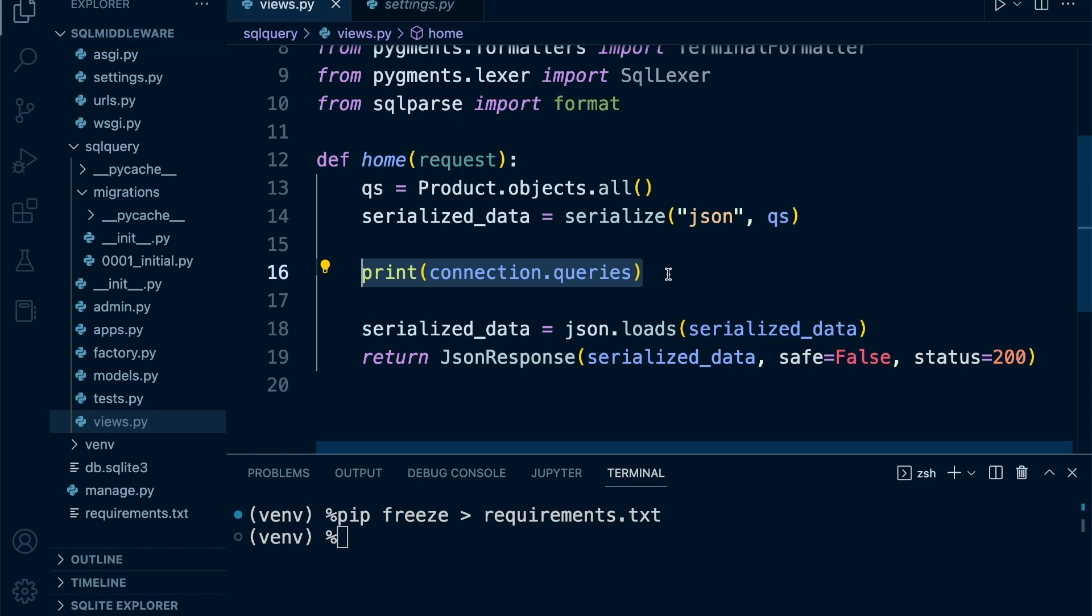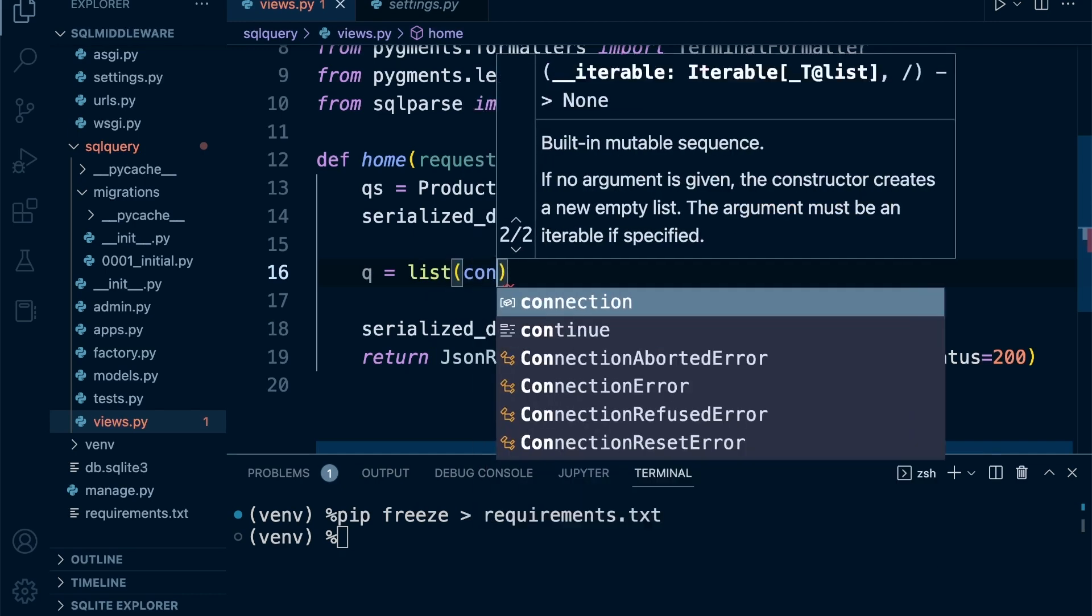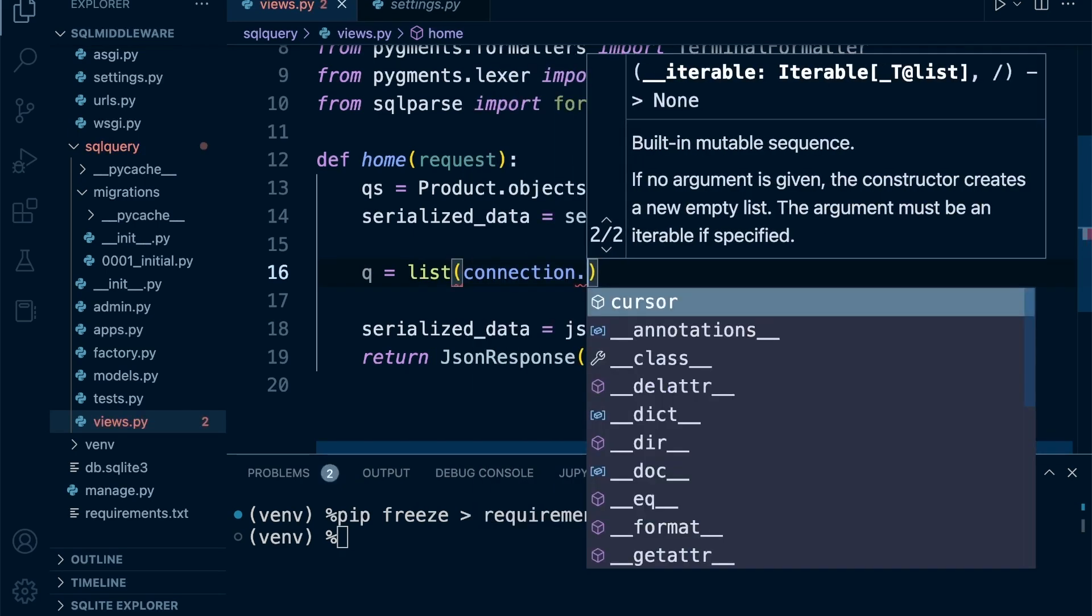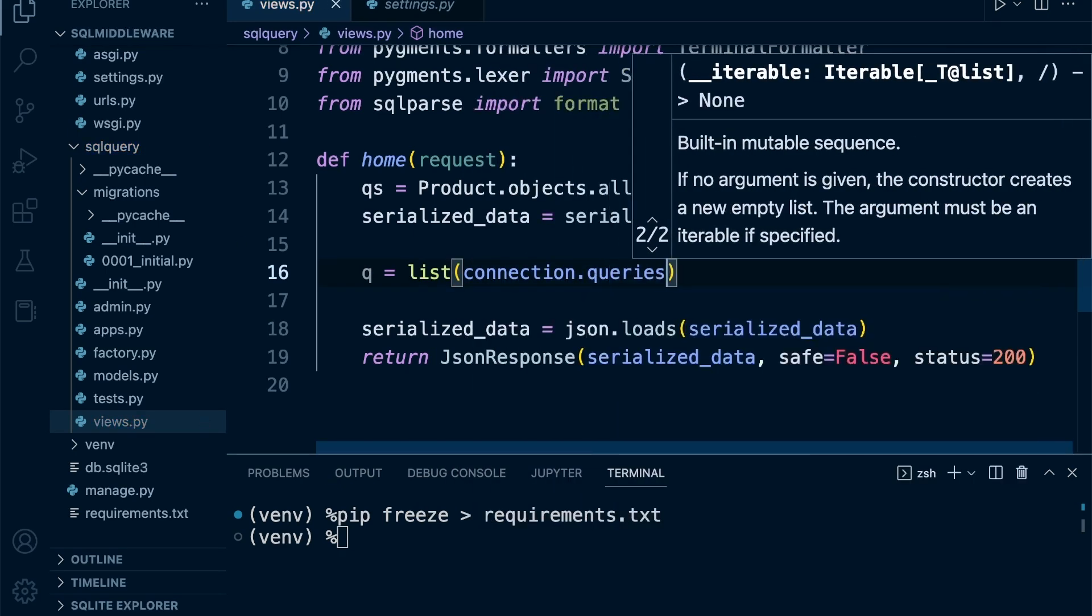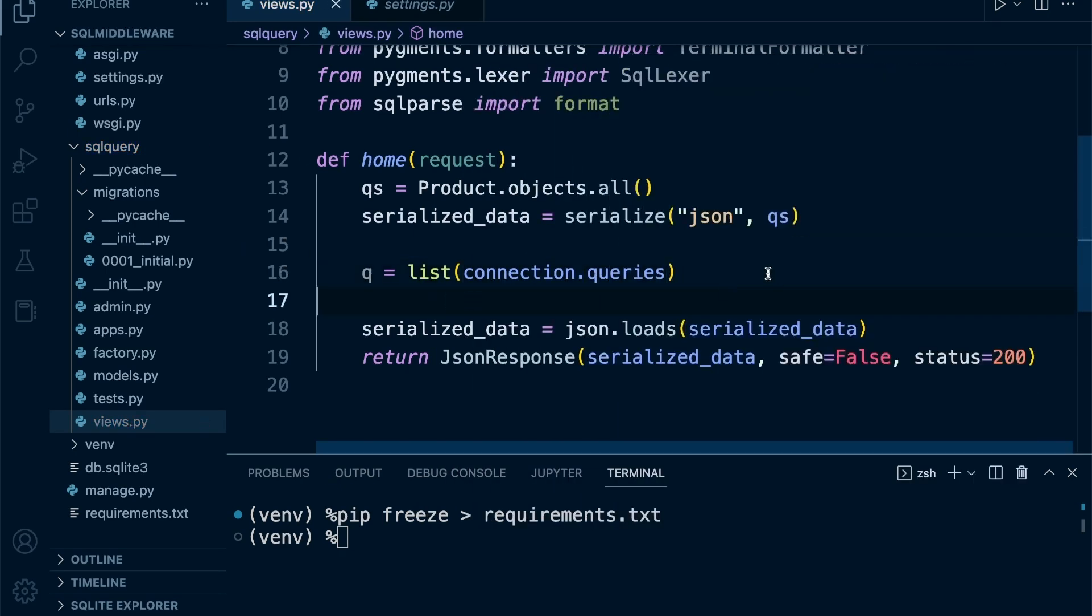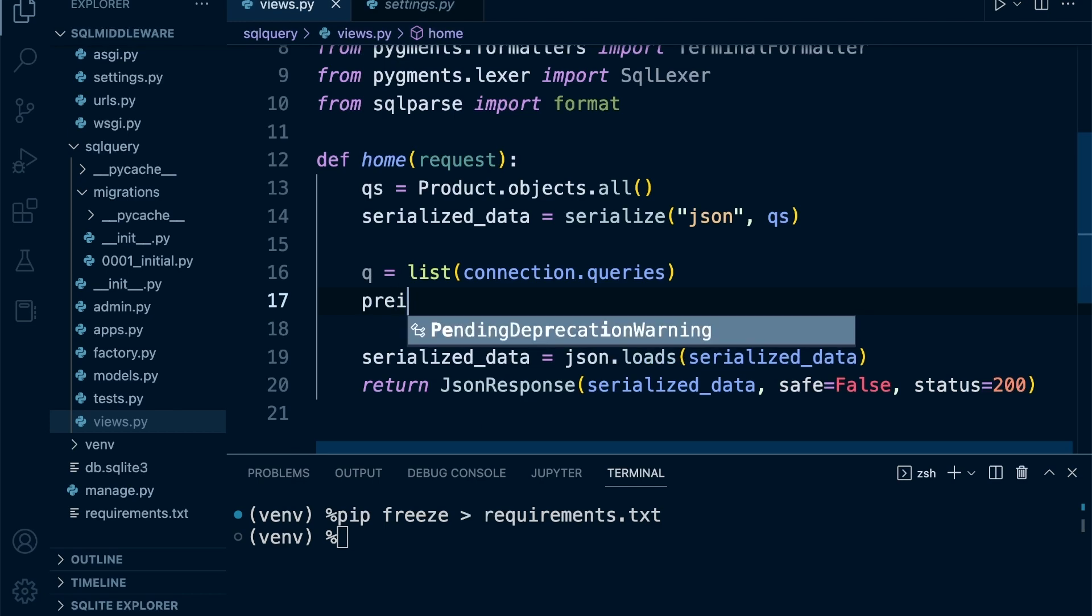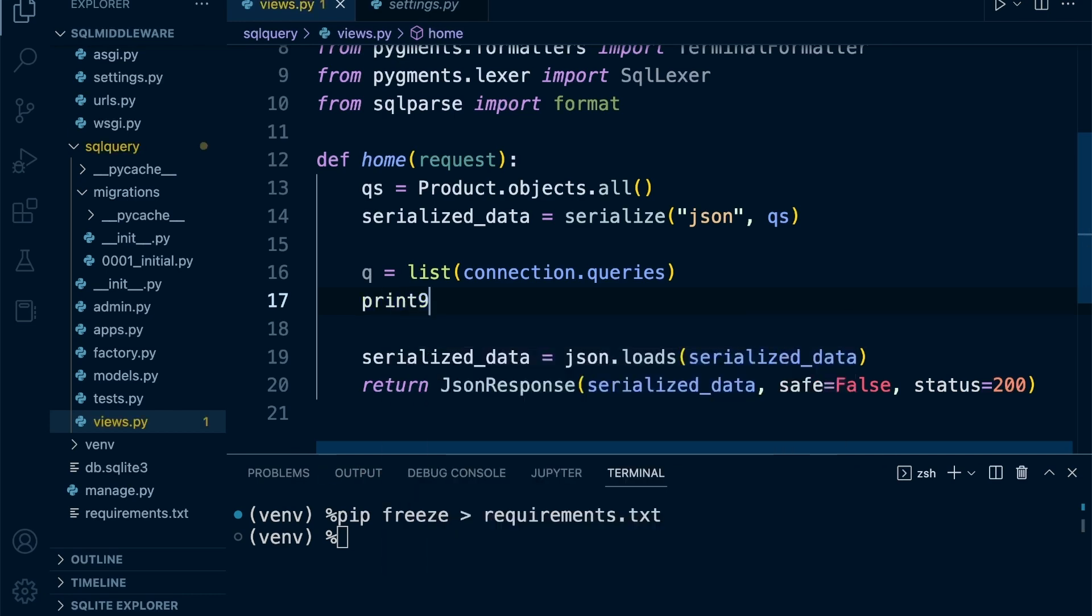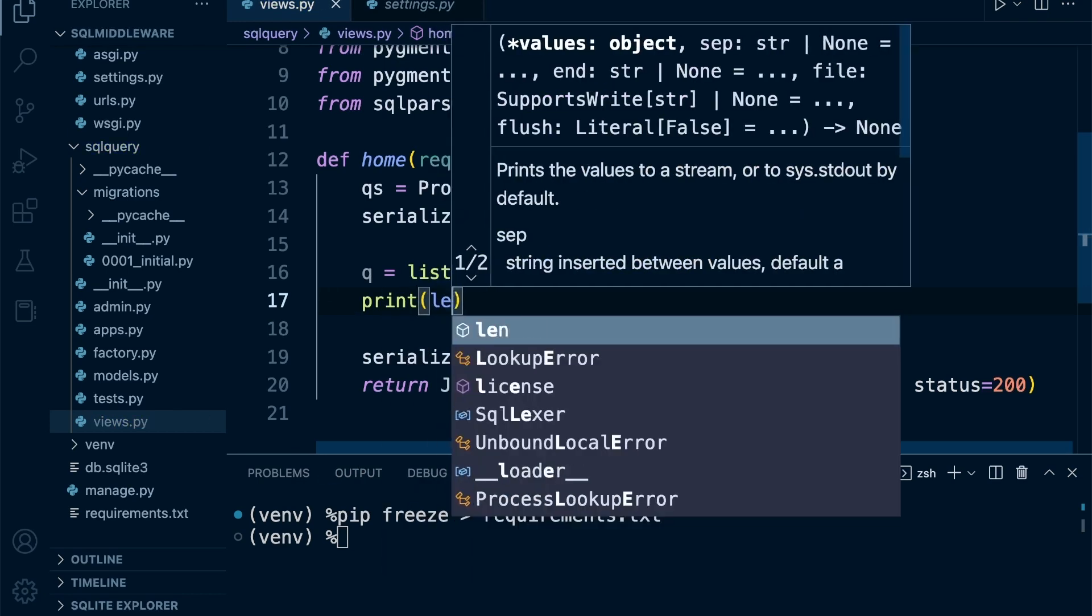We know how to access the actual query through connection.queries, but eventually you're going to have multiple queries outputted, so we're going to put this in a list. We place all the queries in a list and then iterate through that list and individually format each query.